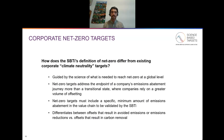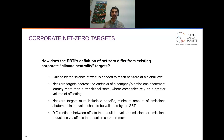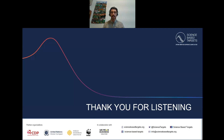The third point is that net zero targets must include a specific minimum amount of emissions abatement in the value chain to be validated by the SBTI, and more on that in a separate video. And the fourth point is that the SBTI's net zero standard differentiates between offsets that result in avoided emissions or emissions reductions versus those that result in carbon removal. Please do tune in to the other videos in this series if you'd like to hear more about these topics as you contribute to our public consultation.